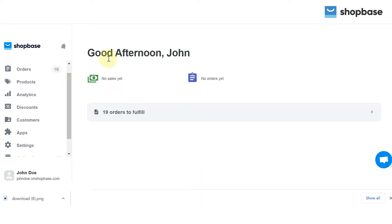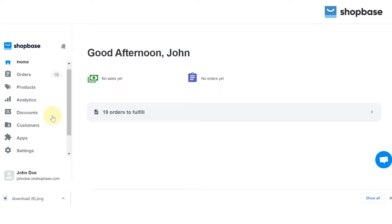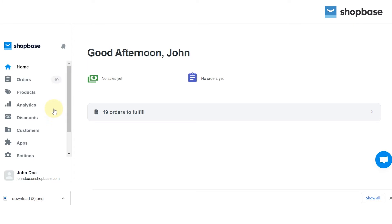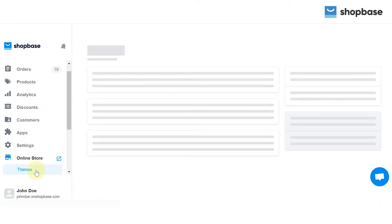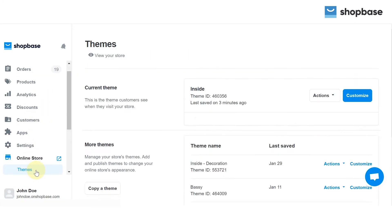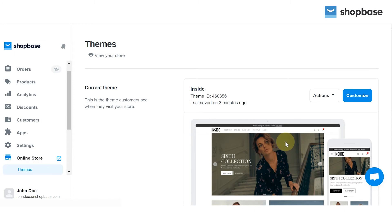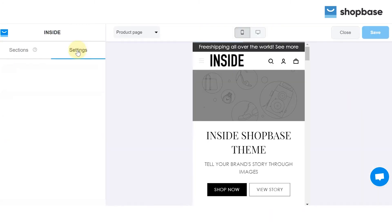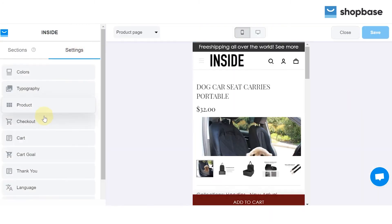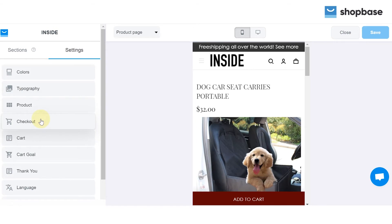Next, from the ShopBase admin site, go to Online Store and choose the Theme section. On the Current Theme section, click the Customize button, click Settings, and select Checkout.